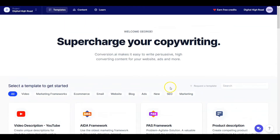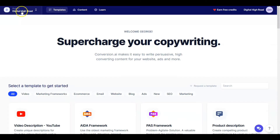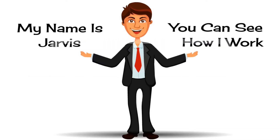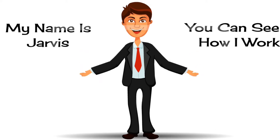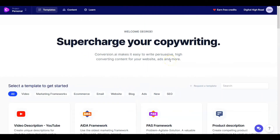Good morning Jarvis, how are you? Hi George, how are you today? Thank you Jarvis, I'm doing fine. Jarvis and I are going to be giving you a tour today of Conversion.AI. Jarvis: Hi, I'm Jarvis. I have asked George to give you a tour of my home. You can see for yourself just how I work and how confident I am in delivering great content for you. Now here's George.